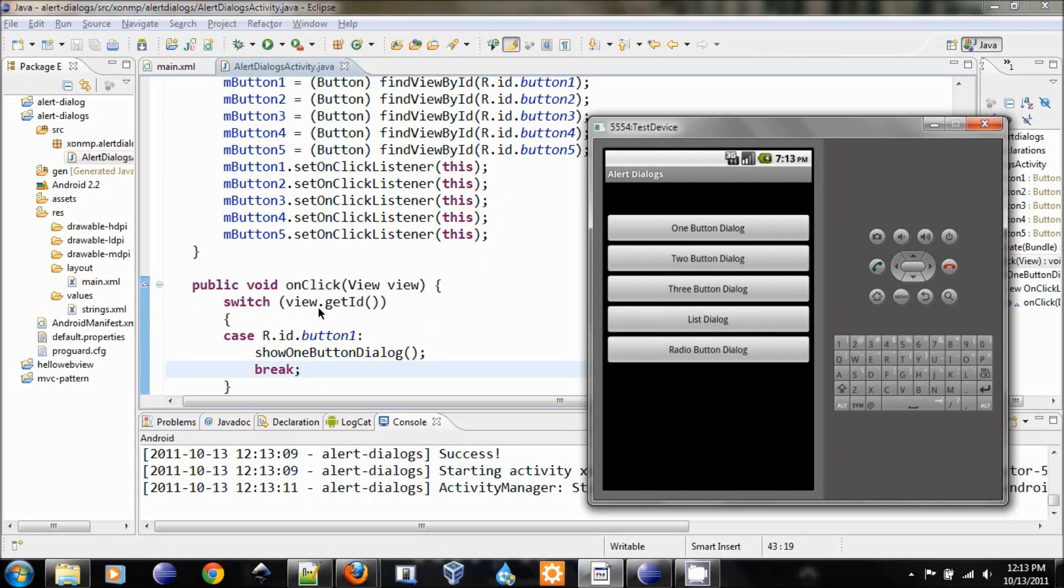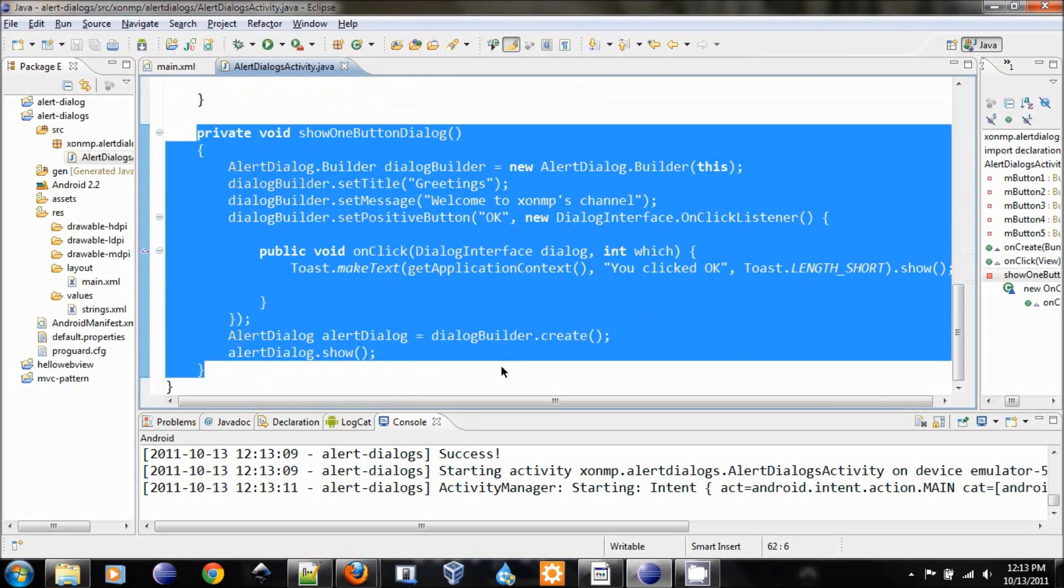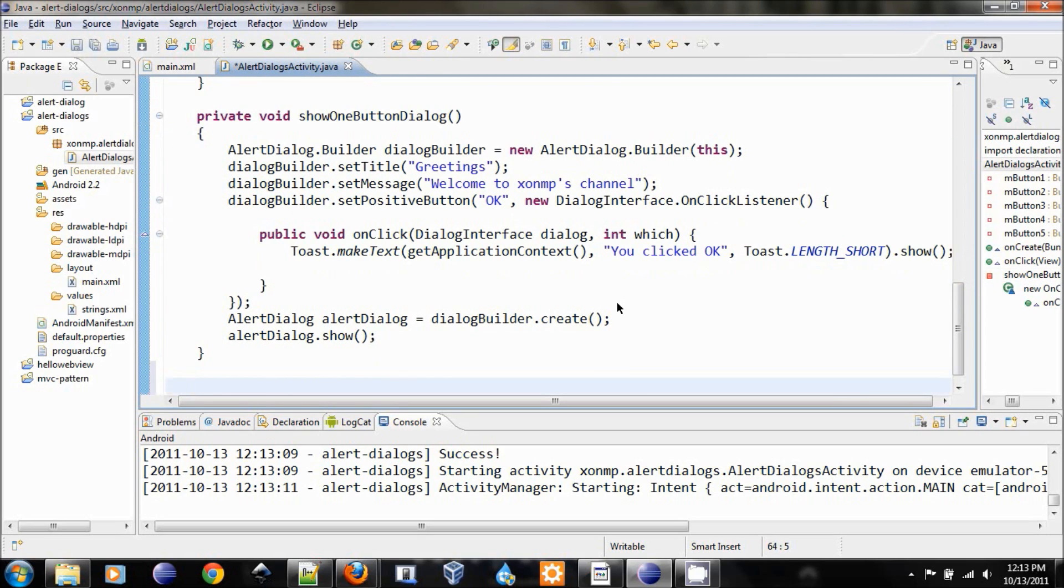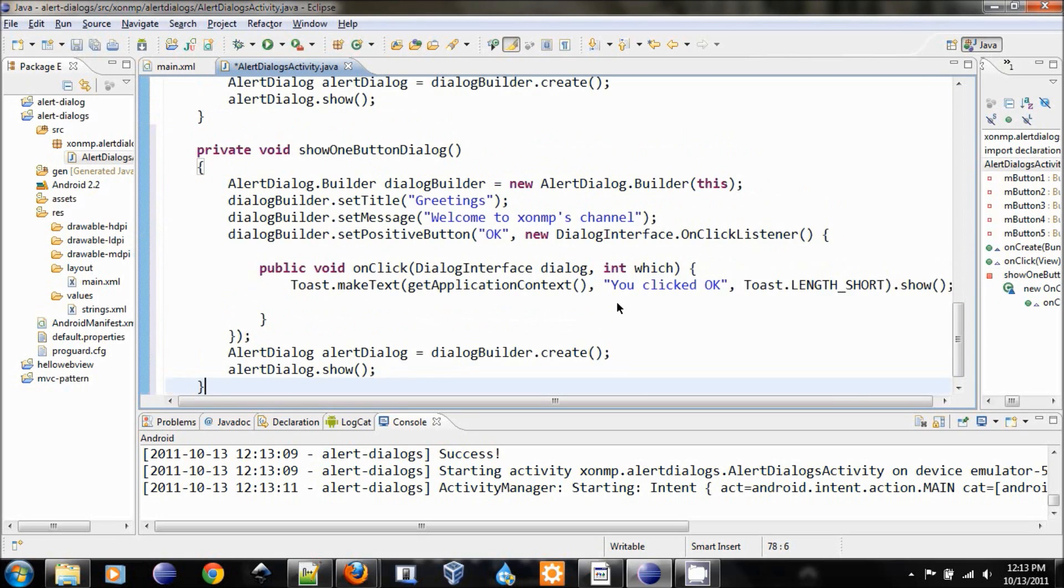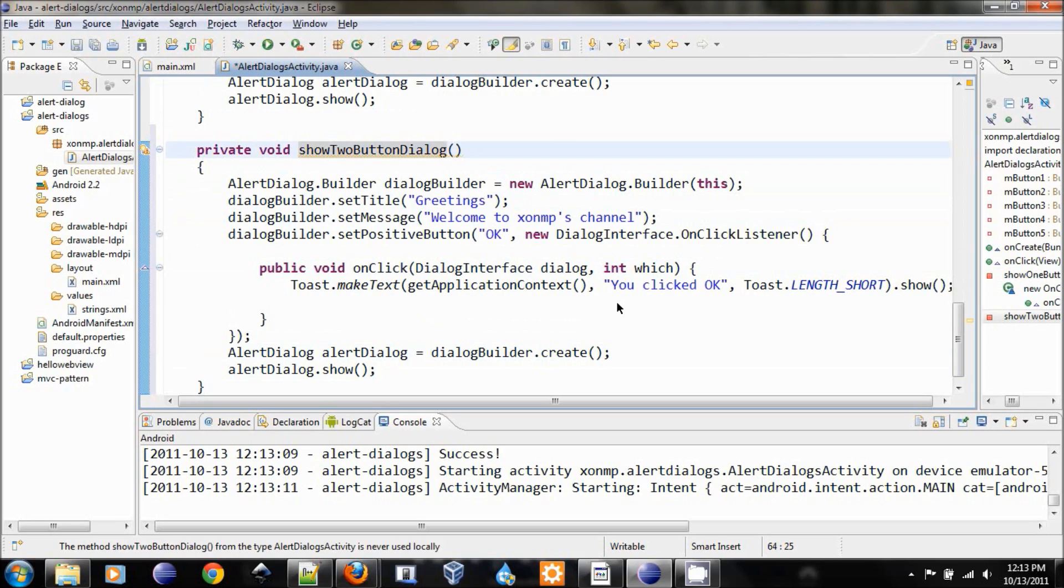Let's do another one for button number two. Let's copy the whole thing because it's pretty much the same, very similar. Change the name to be step one, we will show two button dialog.